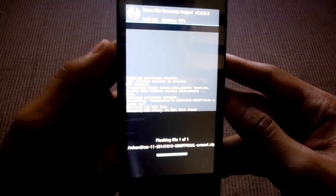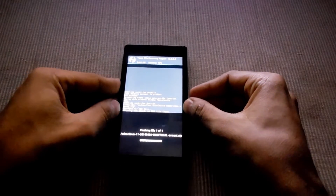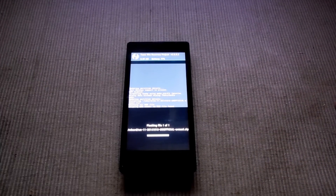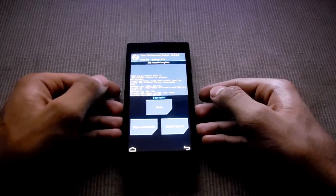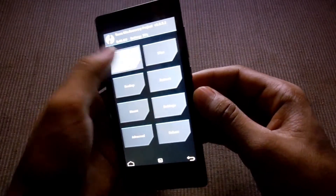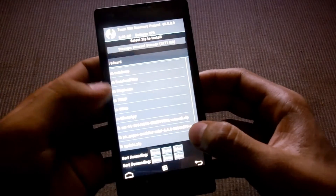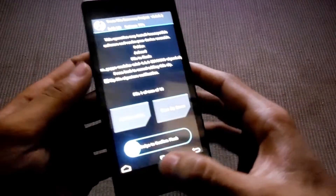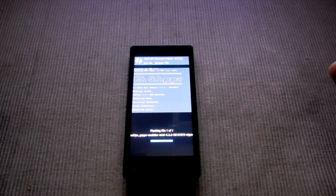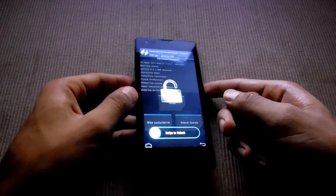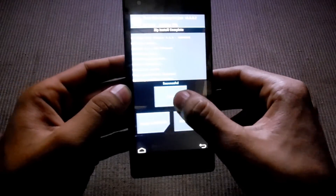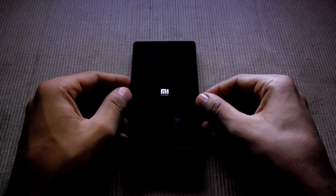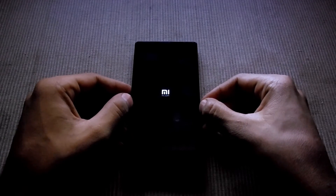It's taking some time to install. Now it has successfully installed. Next, install the GApps file — go to home, then install the GApps file and swipe to confirm flash. Once done, go to home and reboot system.